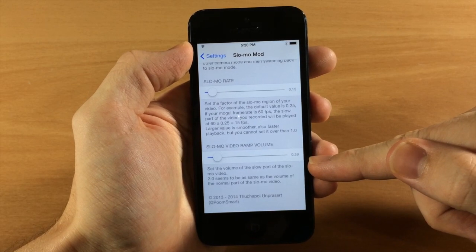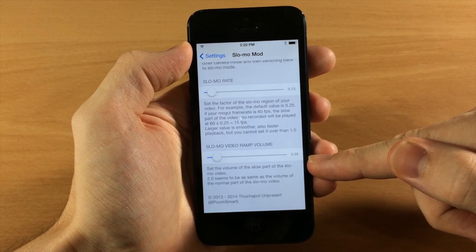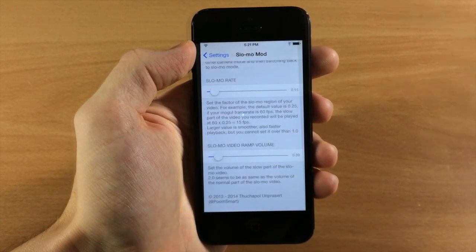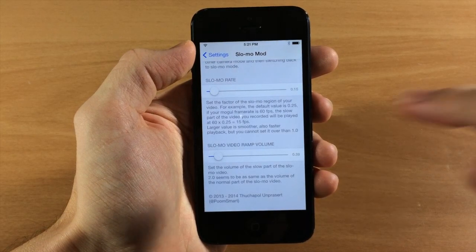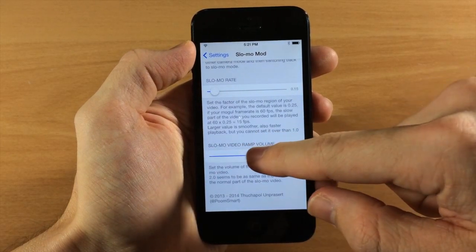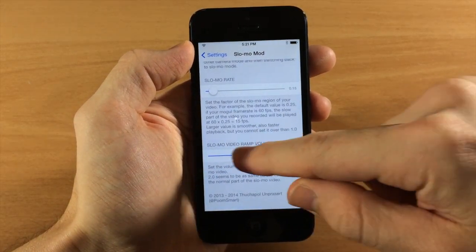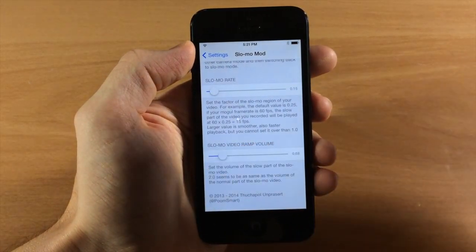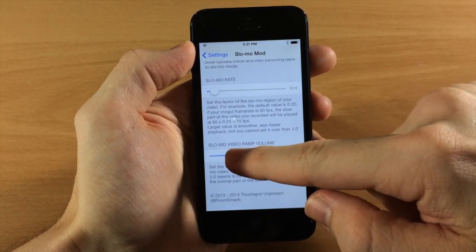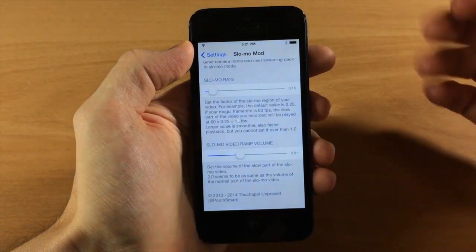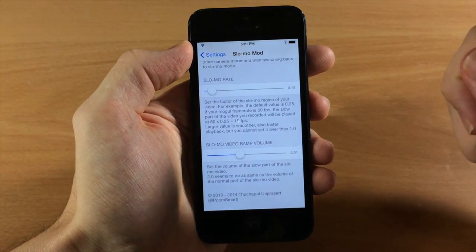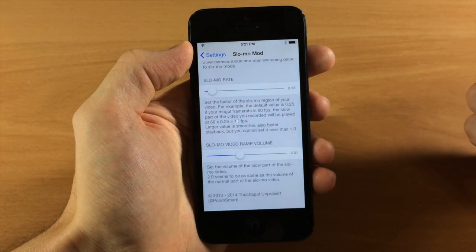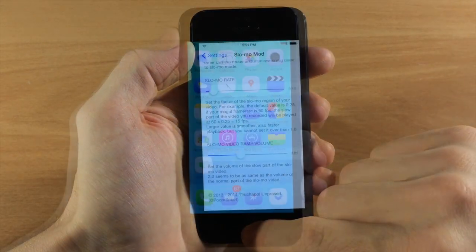And then down here we have the slow-mo video ramp volume. And all this is, is the volume for the slow-mo portion of the video. So you can move it all the way up to five times, or you can leave it down here. And the developer is saying that around two is normal volume. So you can leave it right there. And that's where I'm going to leave it for this.